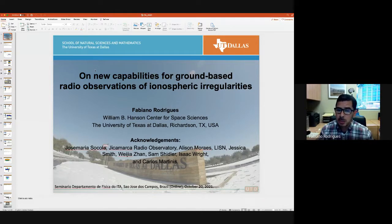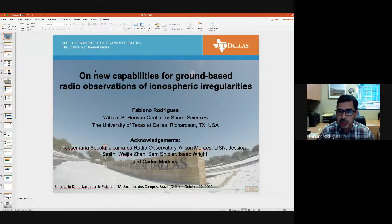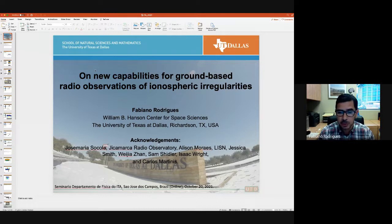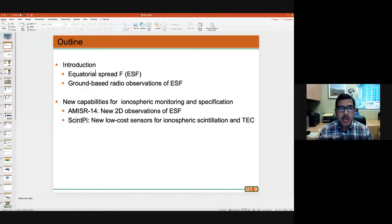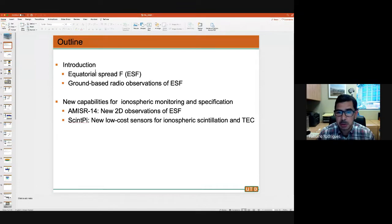I wanted to talk about them to let you know what the capabilities are when the time comes for you to start addressing science questions with SPORT, or maybe the other CubeSat missions you might be involved with. I decided to organize this presentation by giving a brief introduction covering equatorial spread F. Some of you might be familiar with it; some of you might even know more than I do about this topic.